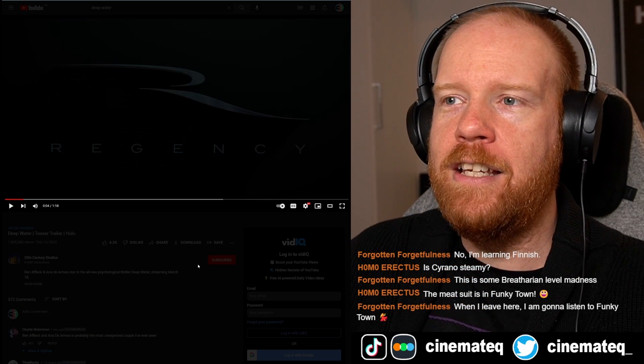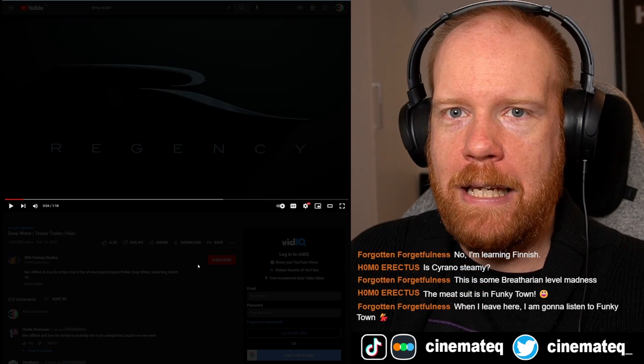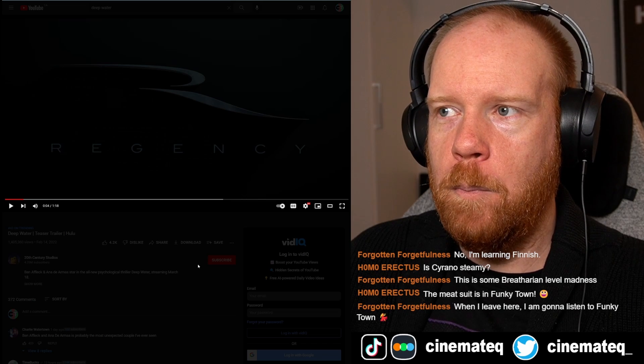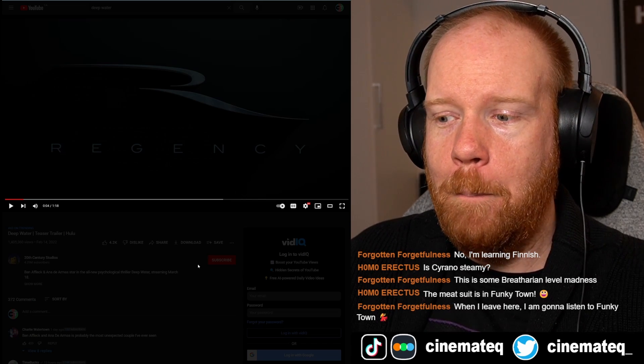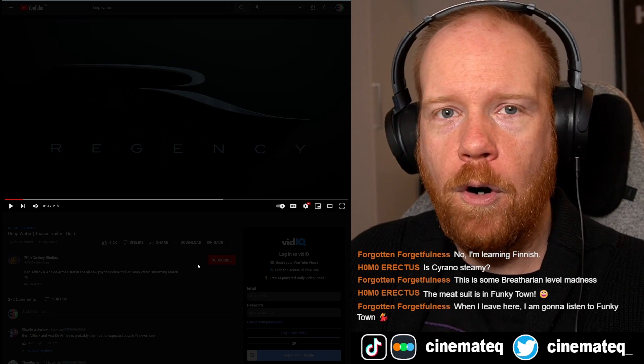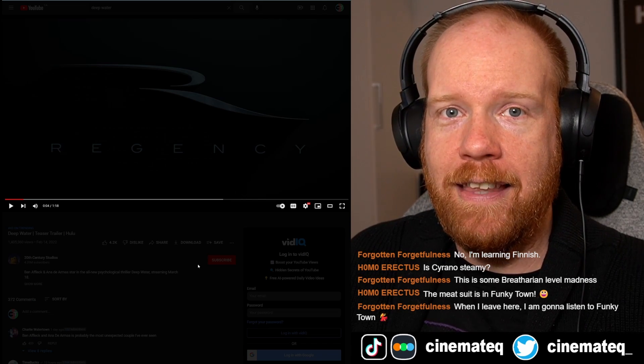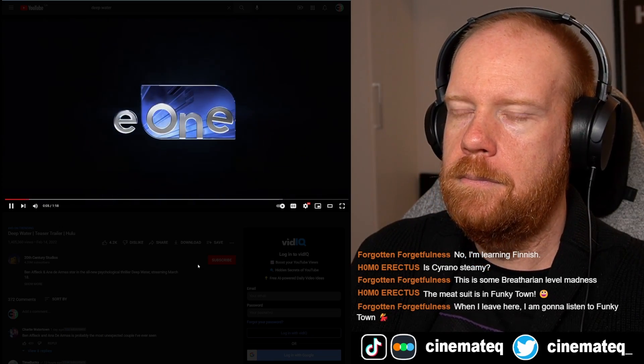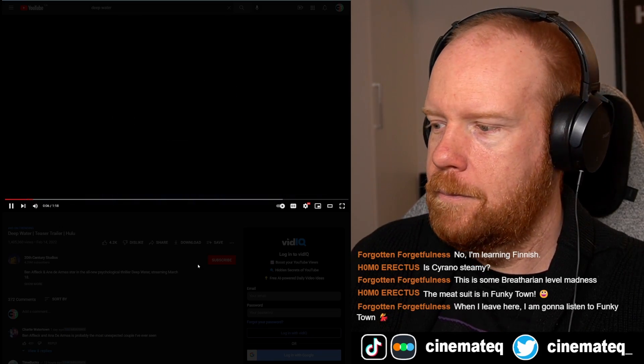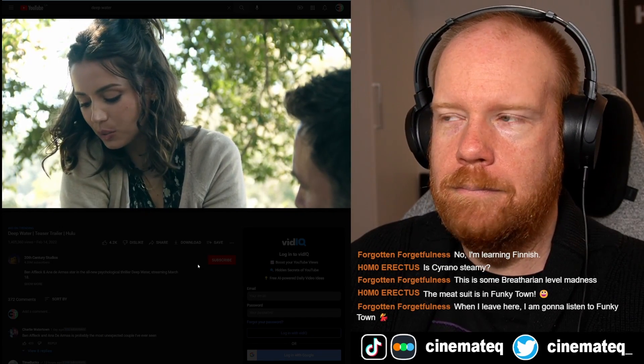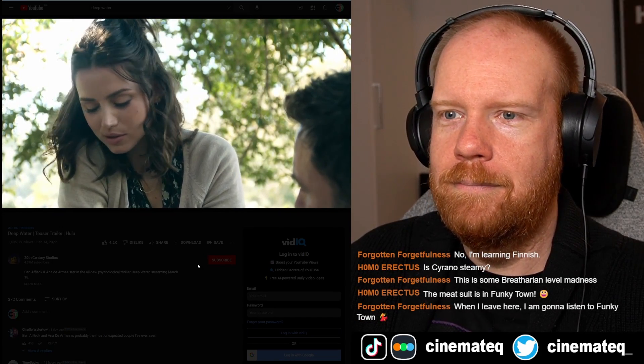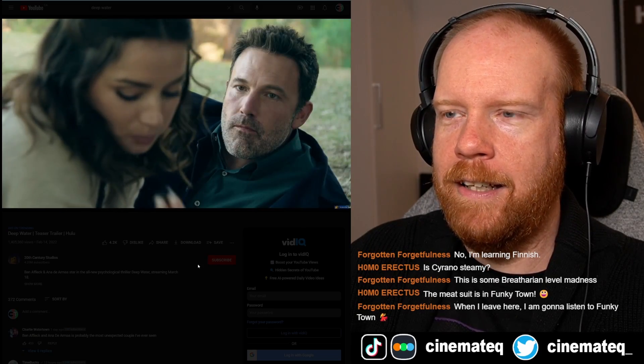This is exactly what I want trailers to be. I want more trailers to be like this. Make me want more without giving me everything. Also, E1's a Canadian company. Woo.